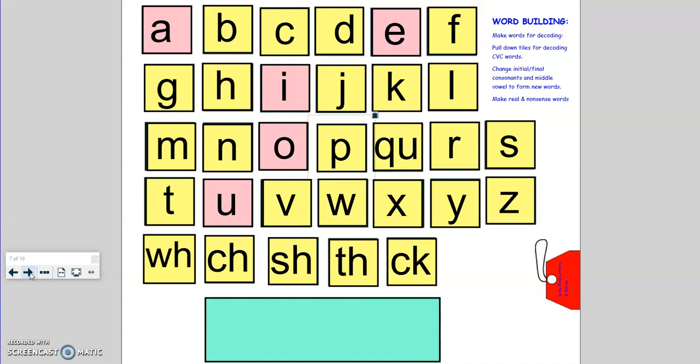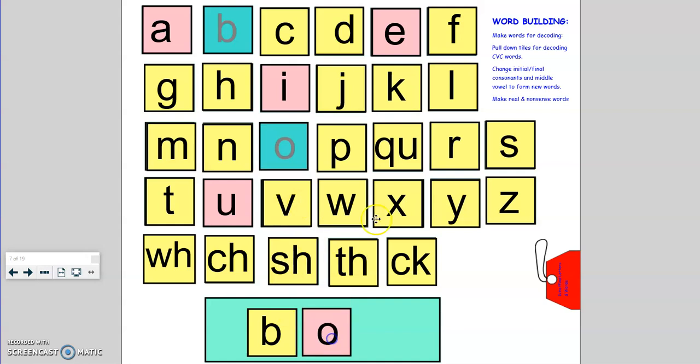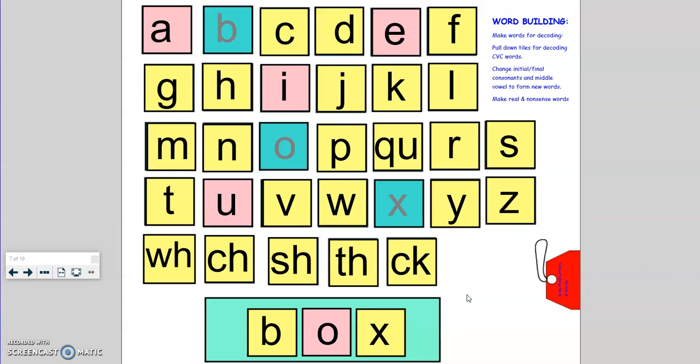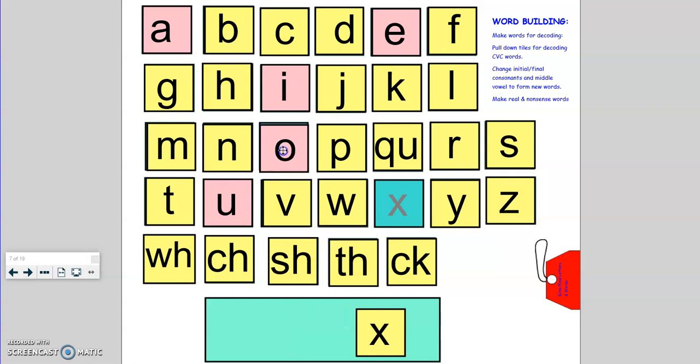Okay, so now we're going to do some word building. I'm going to make some words for decoding and we're going to tap them out. Okay, tappers up. B, a, x. Box. Is box a real word or a nonsense word? That's right, box is a real word. Like you can put a gift in a box.